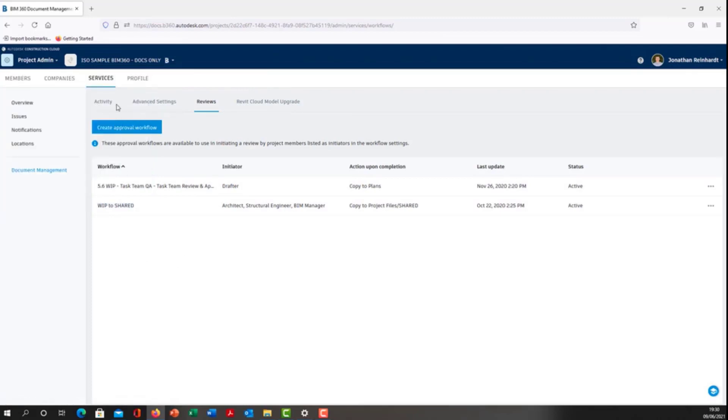Go to reviews under services and create approval workflow. This is going to allow you to transition files from one folder to the next via an approval and quality checking process.